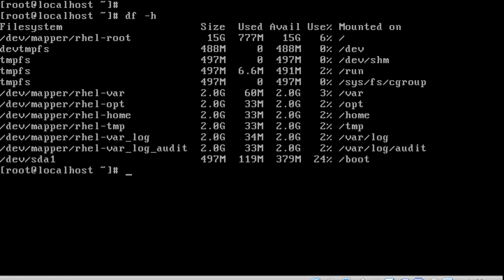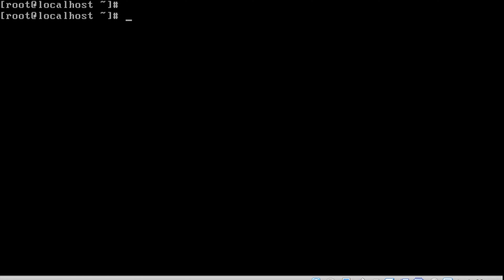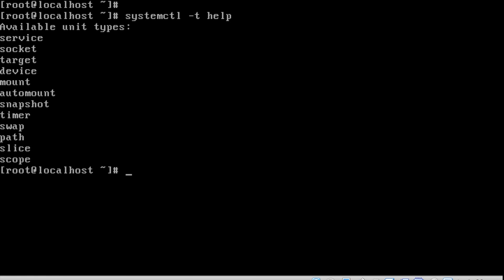If we want a service to come up while the system is booting up, we need to enable the target. To list all the available units in Red Hat 7, we can use the command 'systemctl -t help'. The service unit is a system service, and service files will have the extension dot service.